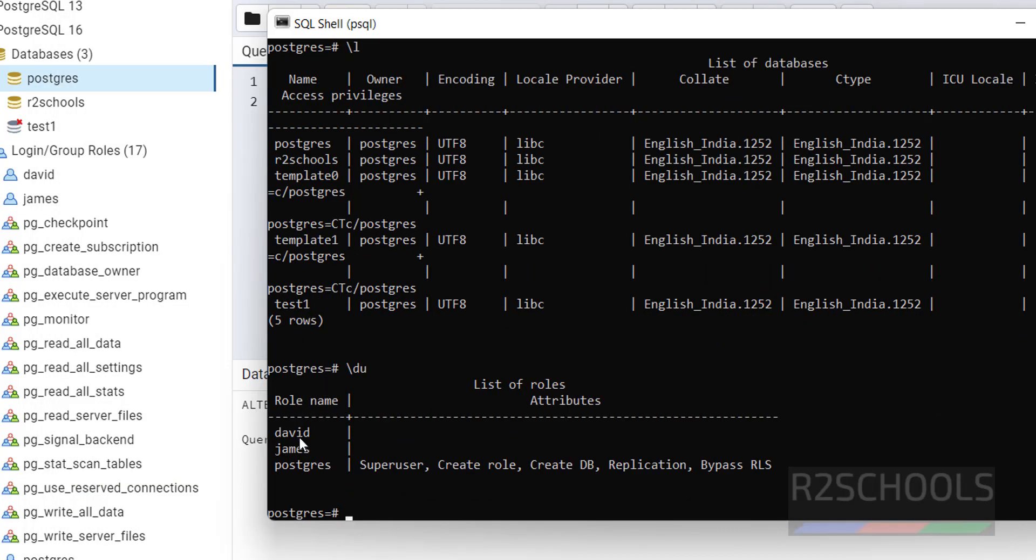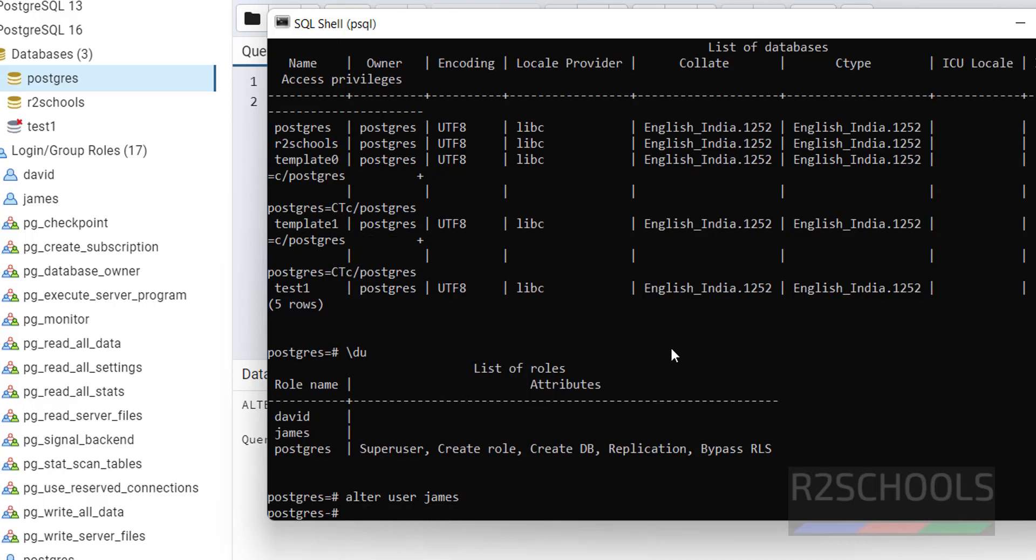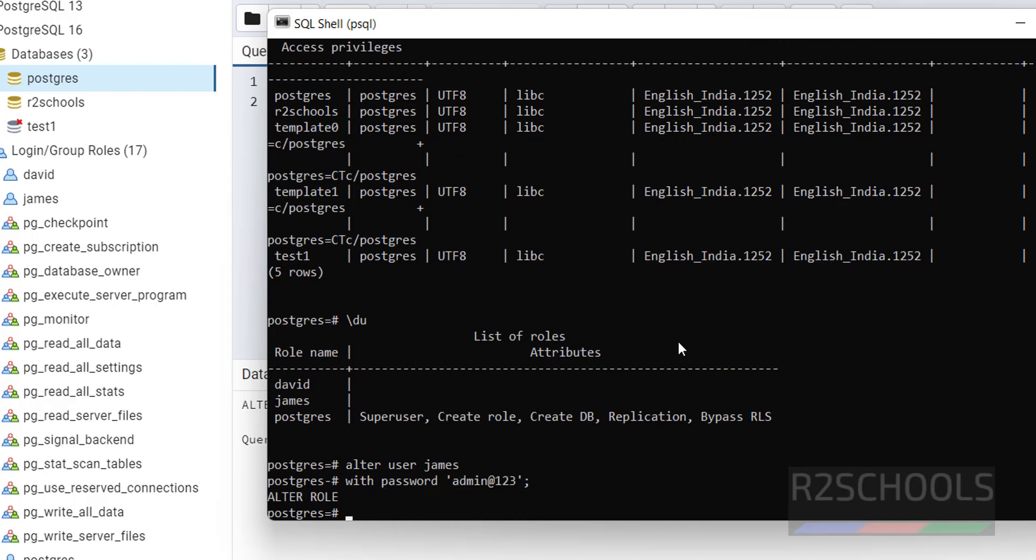I have David and James. Suppose if I want to change the password of this James user, alter user James, then with password, then give the new password. Put the semicolon at the end of the statement.